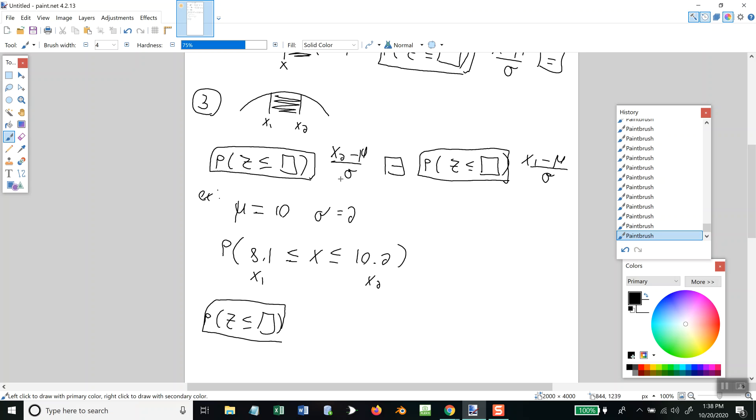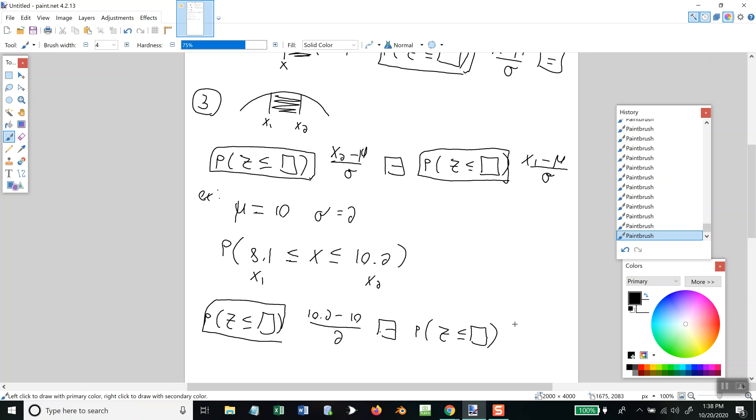Then I'm going to do x2. So, I'll do 10.2 minus mu, which is 10, divided by sigma, which is 2. And you'll probably still be in here. So, you have to do probably a right arrow key to get out of there. So, we can do a minus. And then we'll push that button again. At this point, we're going to do x1, which is 8.1, minus mu, divided by 2. And then you're equals, of course. I didn't put that on there, but that should be implied. So, to show that, what that looks like.